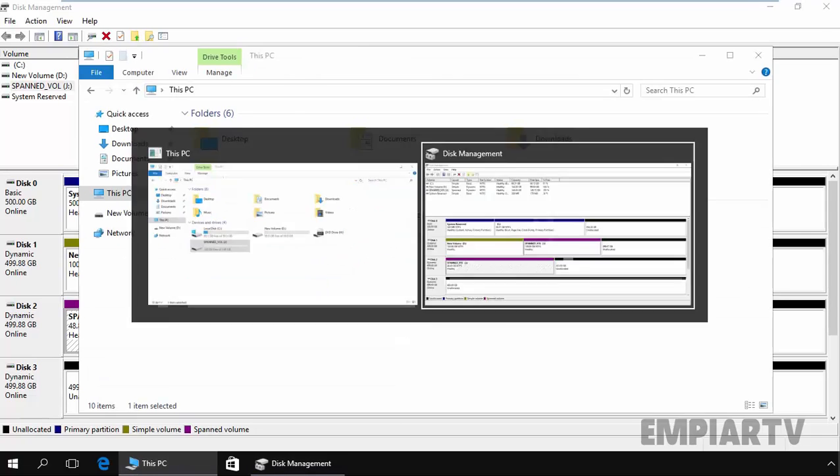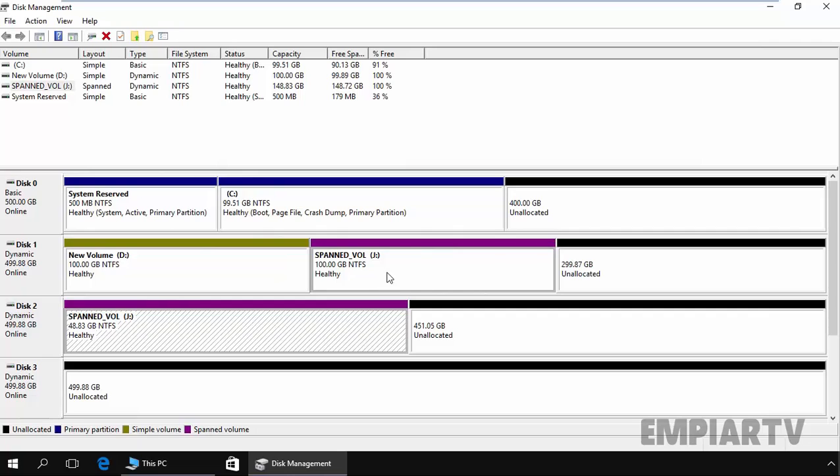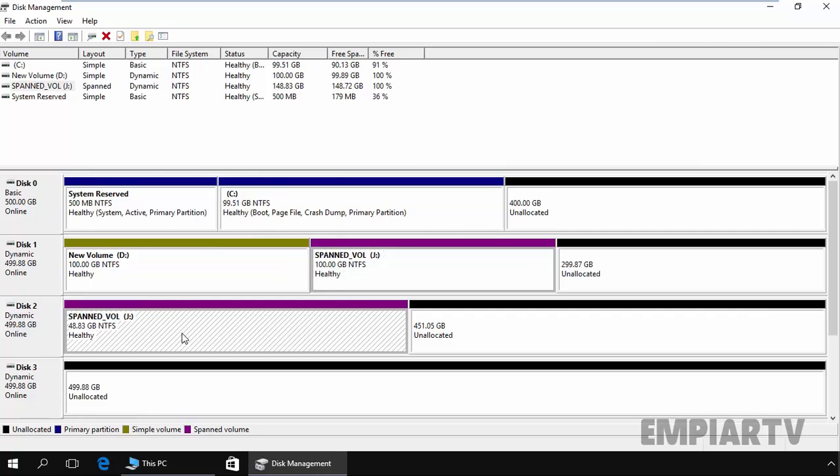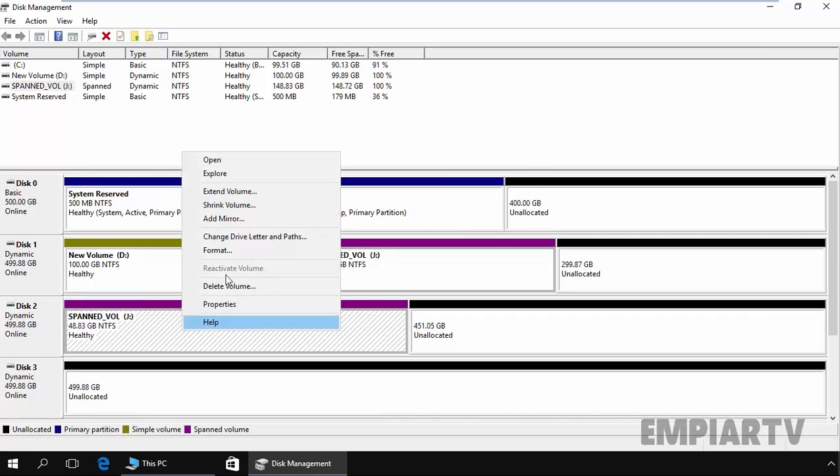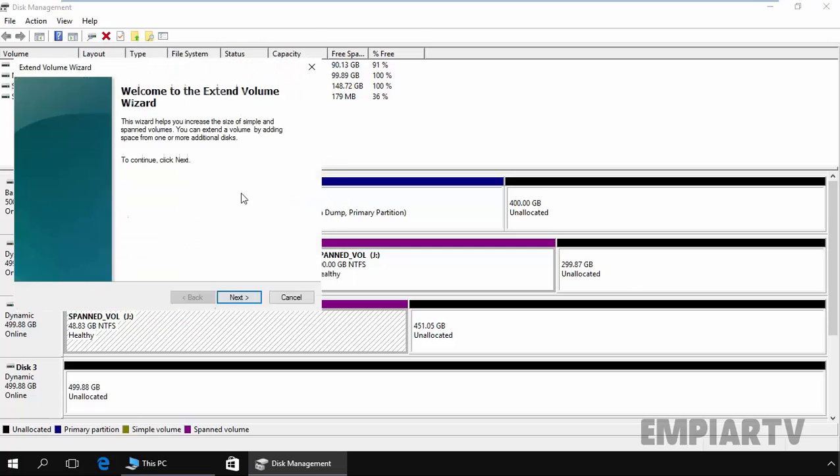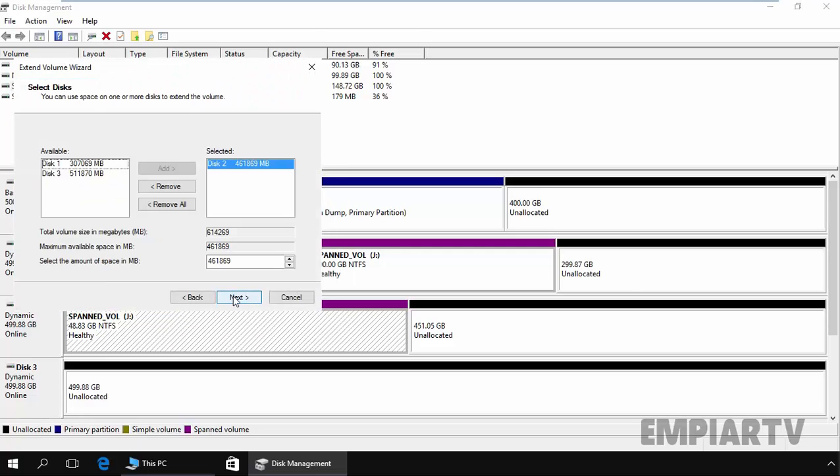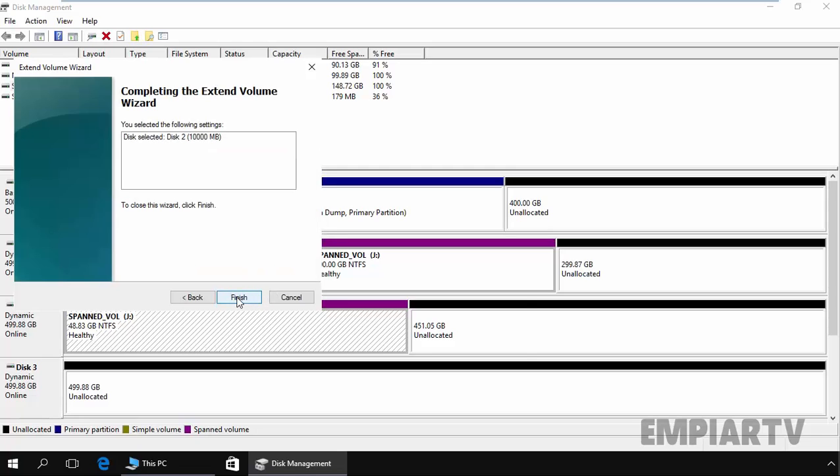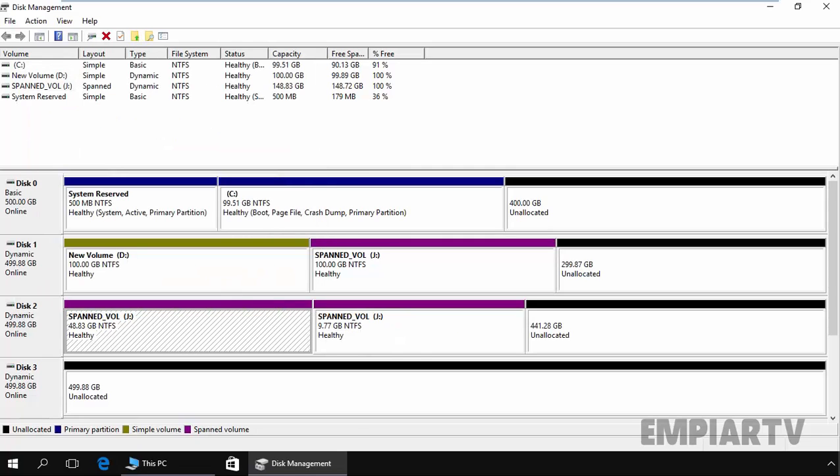Now let's expand this span volume. Click on extend this span volume, click on next. From which disk do you want to use the unallocated space? By default it's selected disk 2, and from disk 2 we want to use additional 10,000. Click on next, click on finish and that's it.